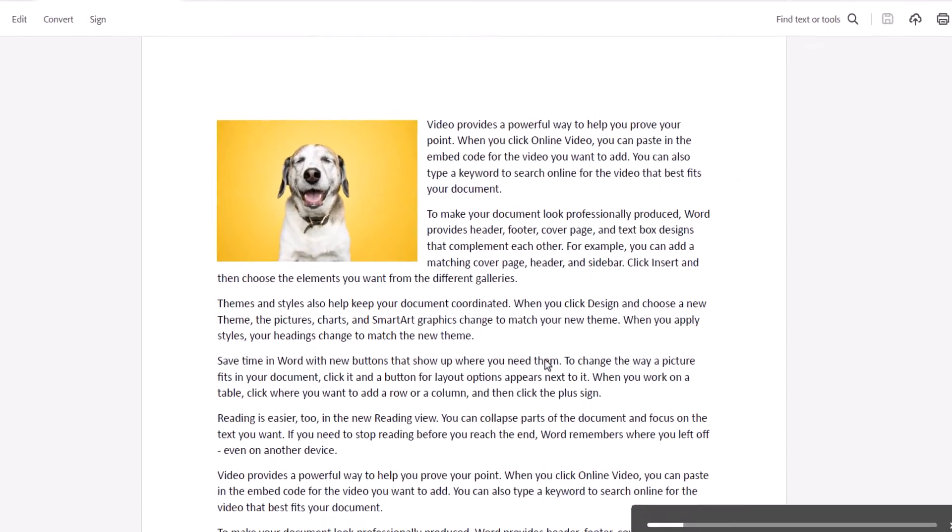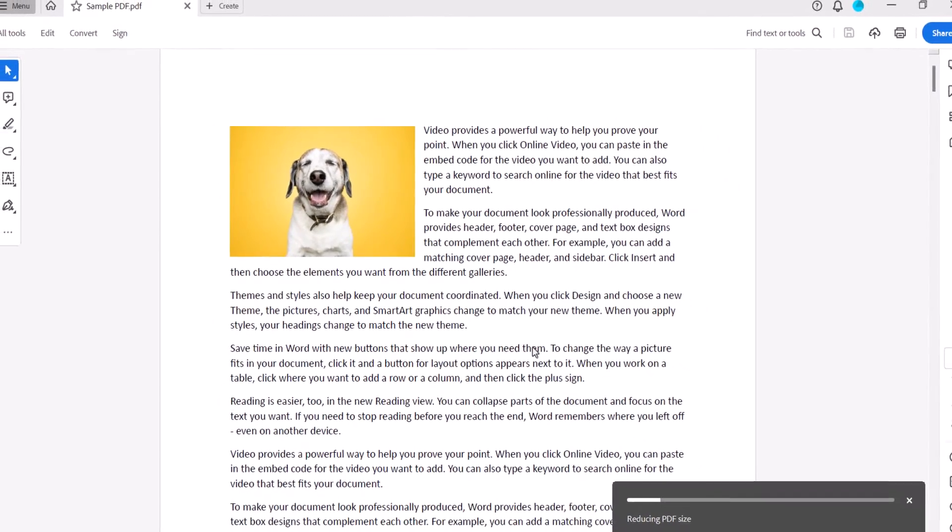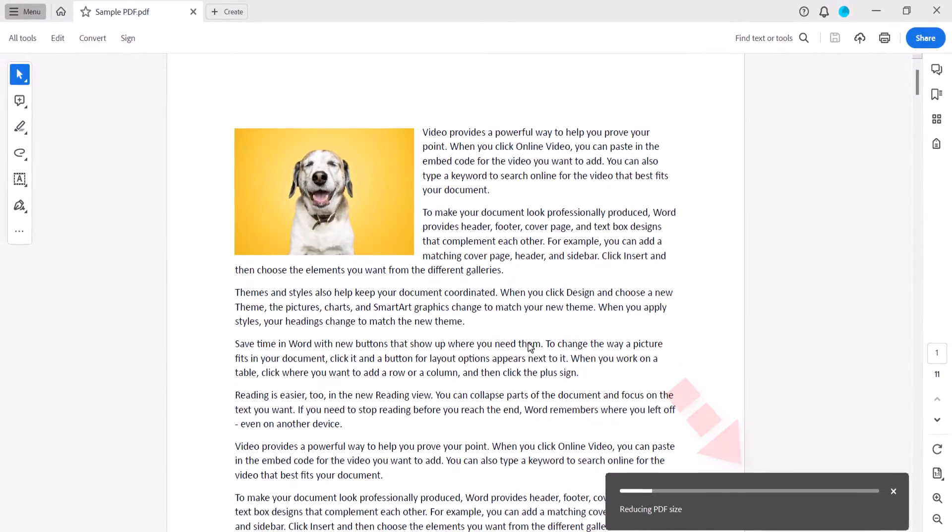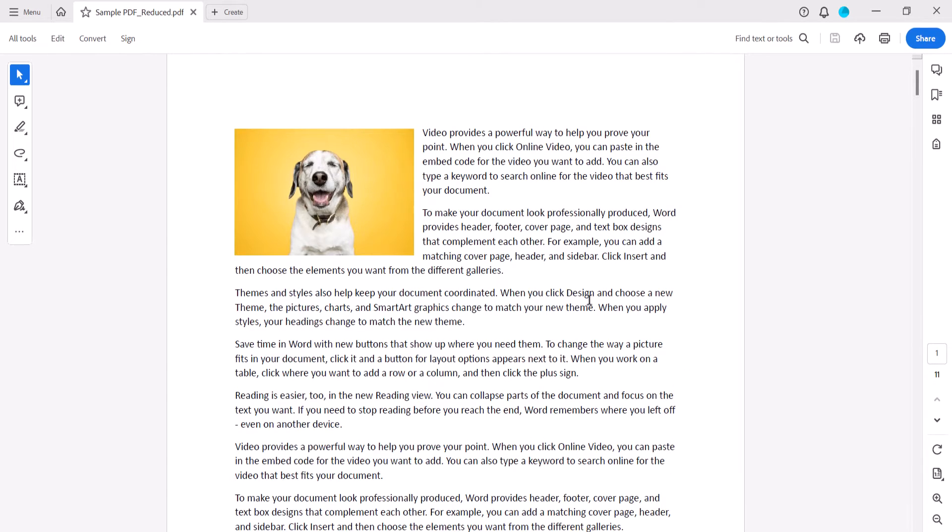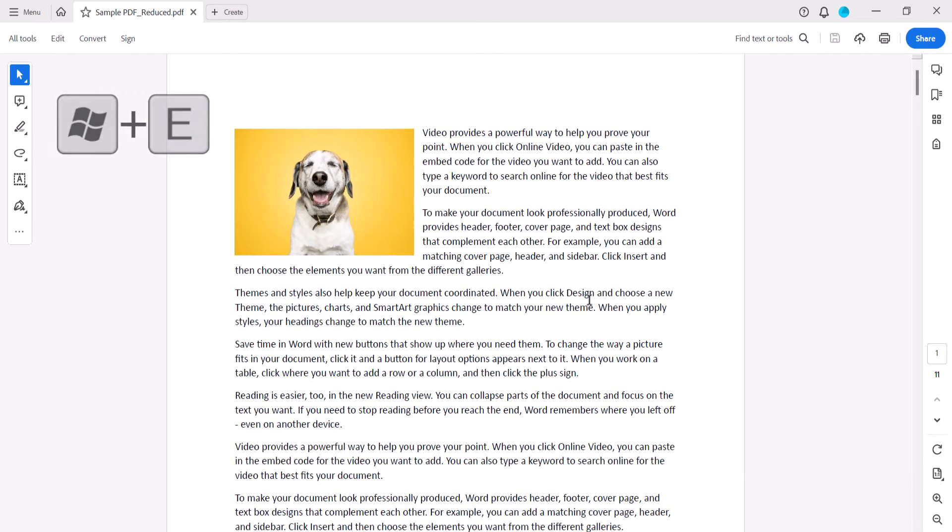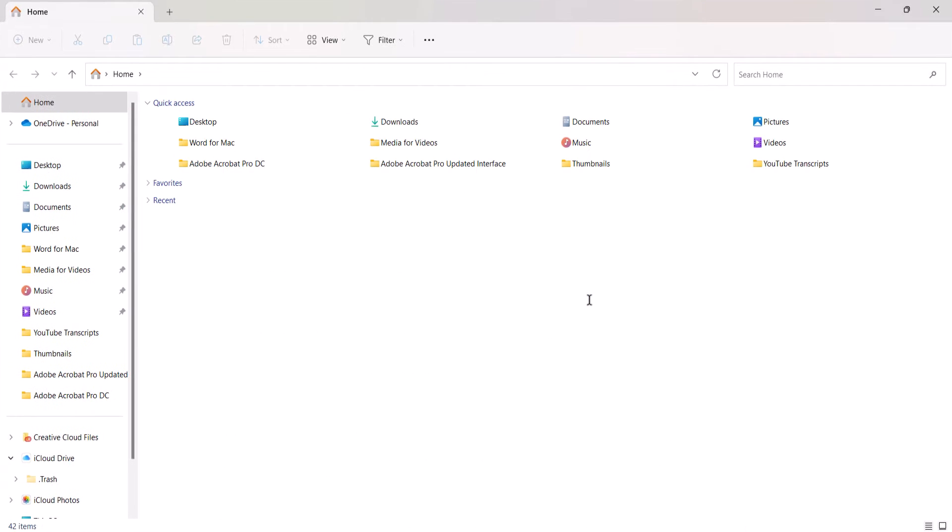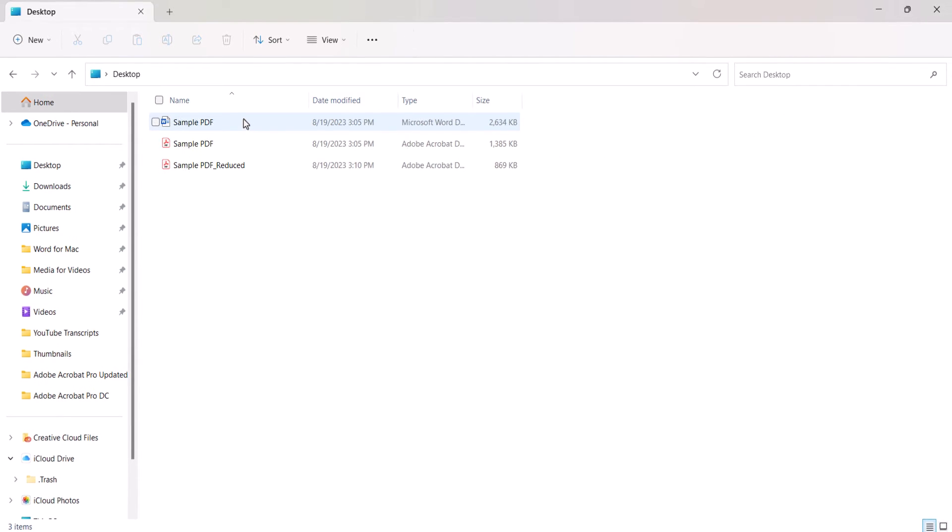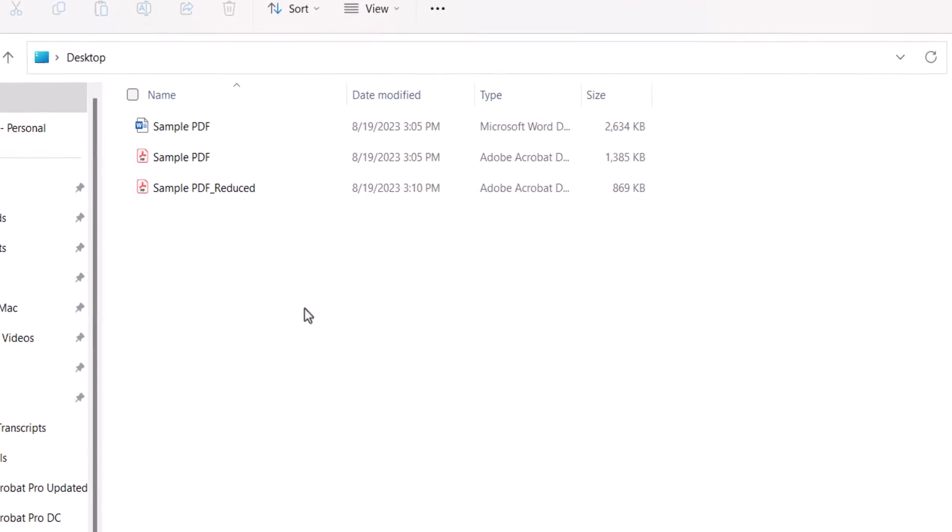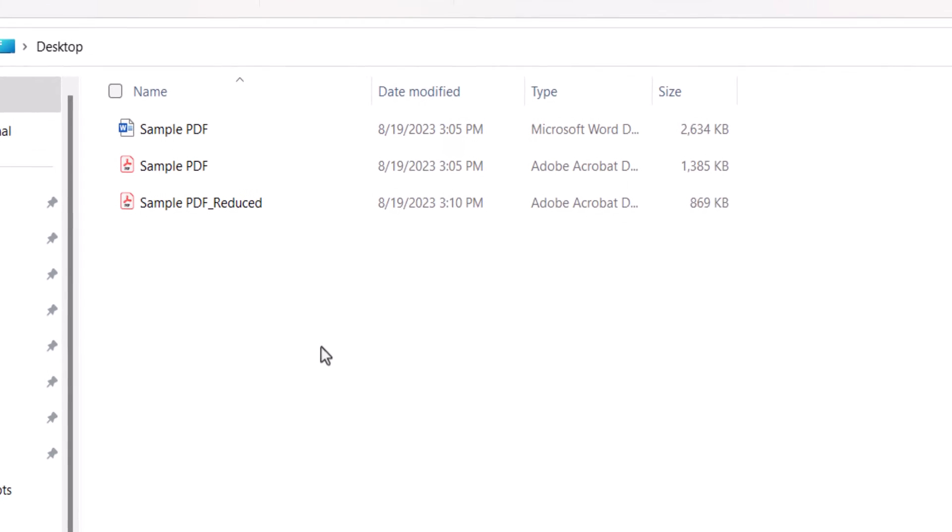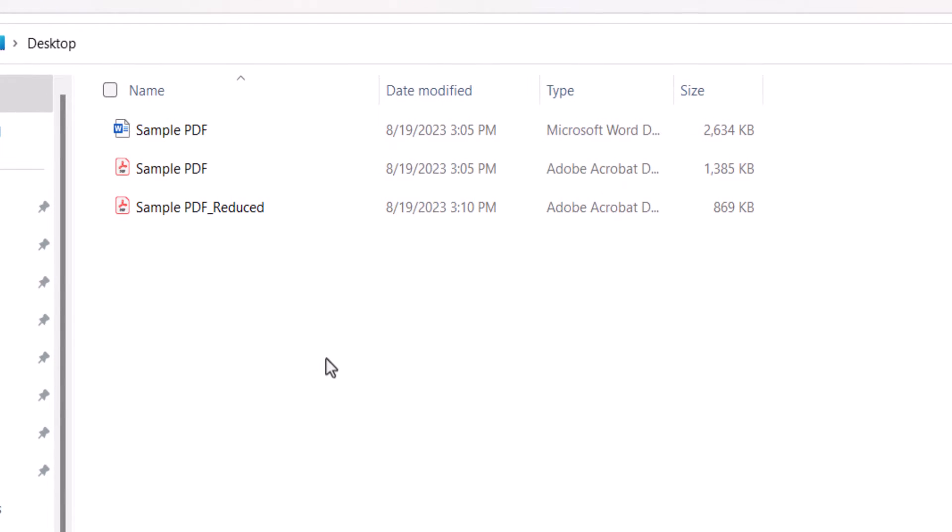A message will appear in the bottom right-hand corner of the screen showing the reduction in progress. You can now select the Windows button plus E to open the file explorer, where you can navigate to your PDF's location to confirm the reduction. As you can see, my renamed PDF is 516 kilobytes smaller than the original.